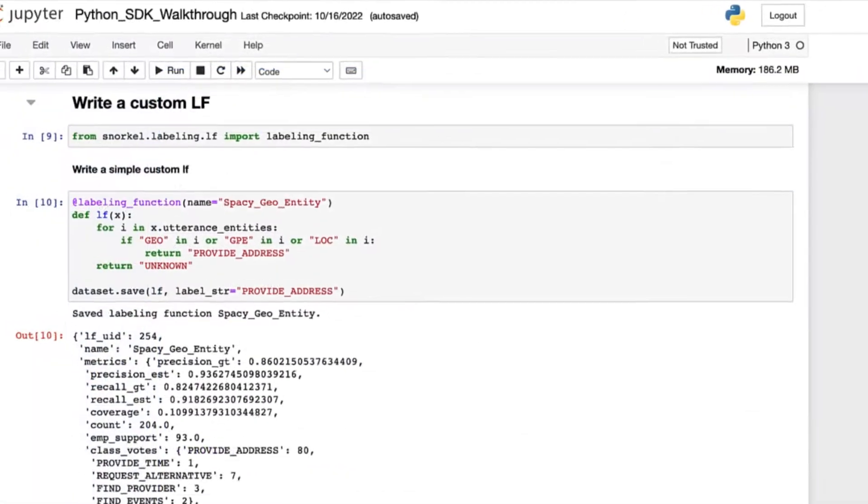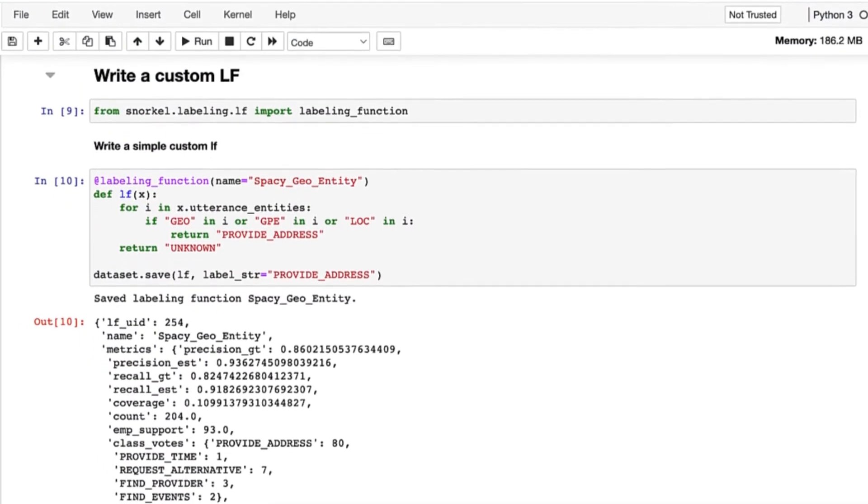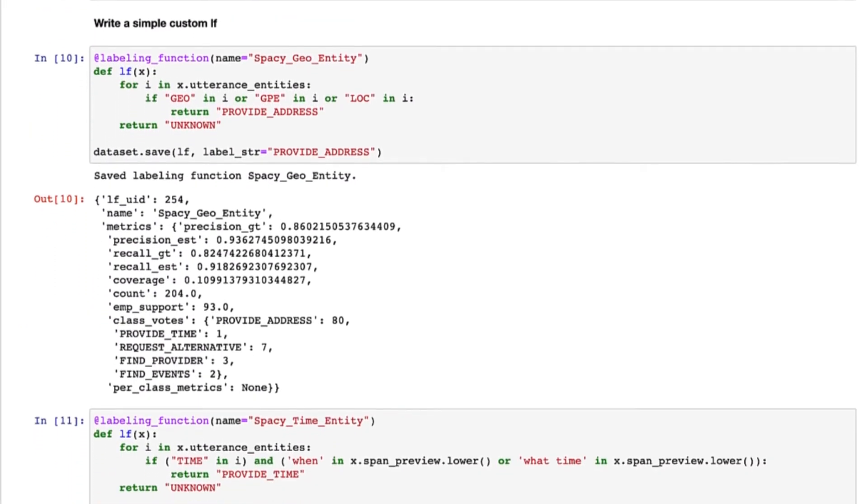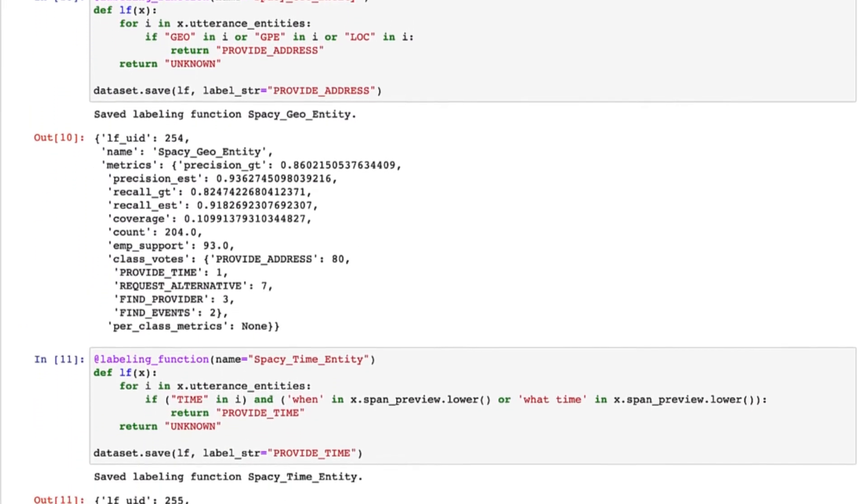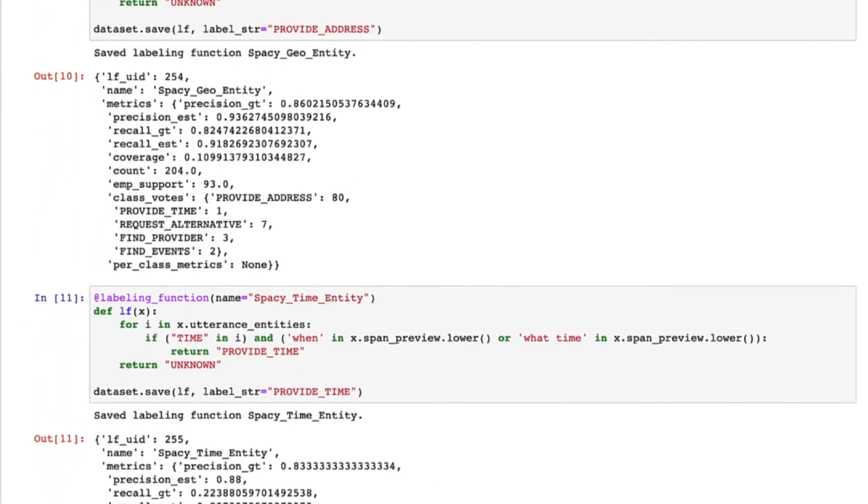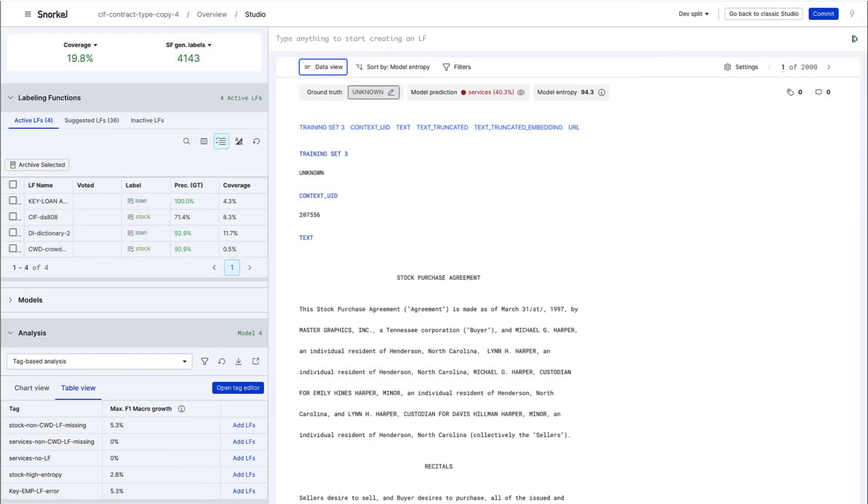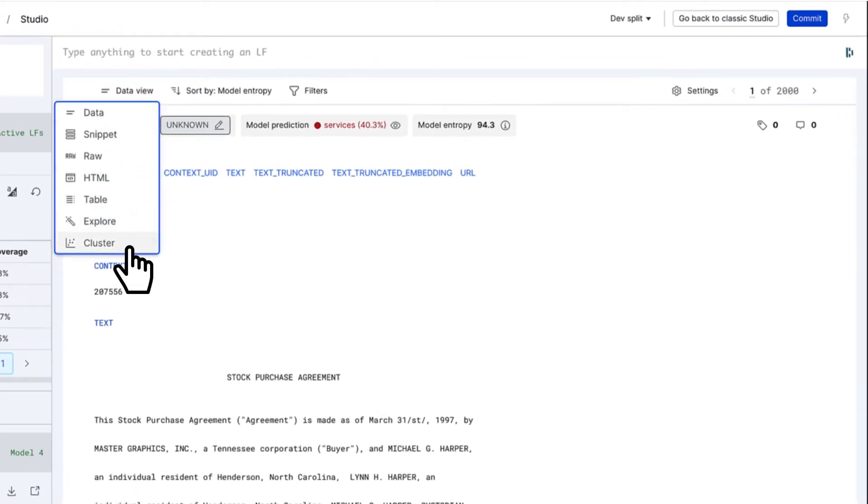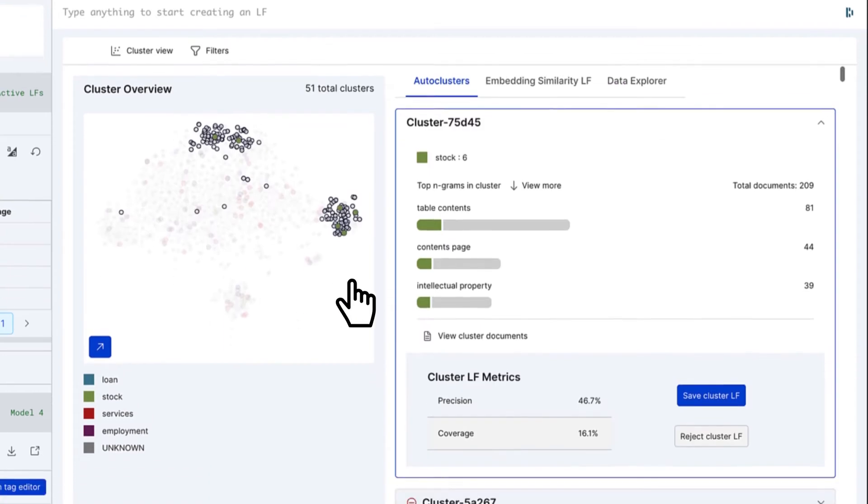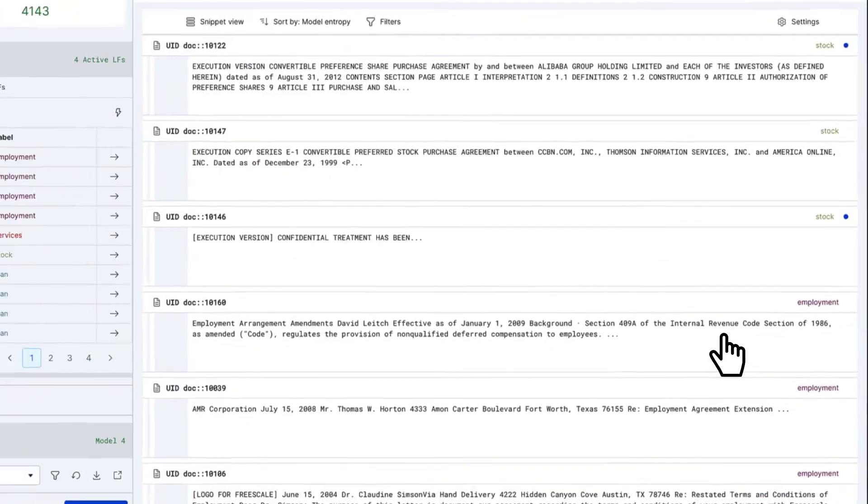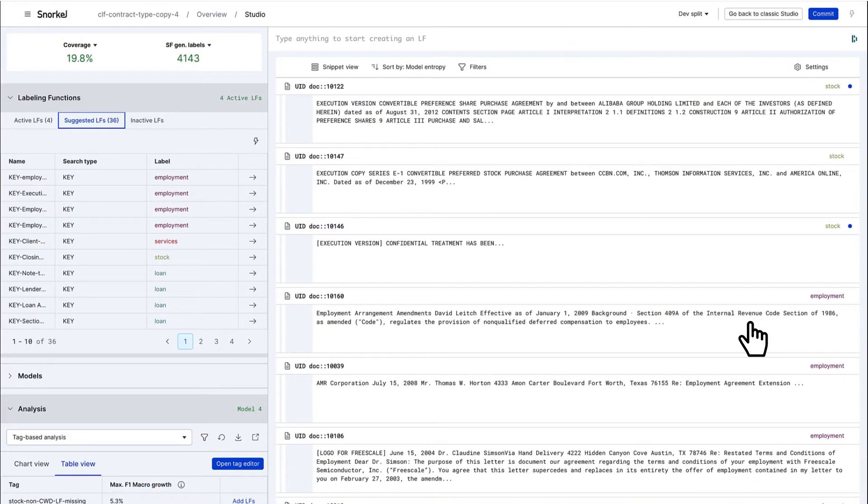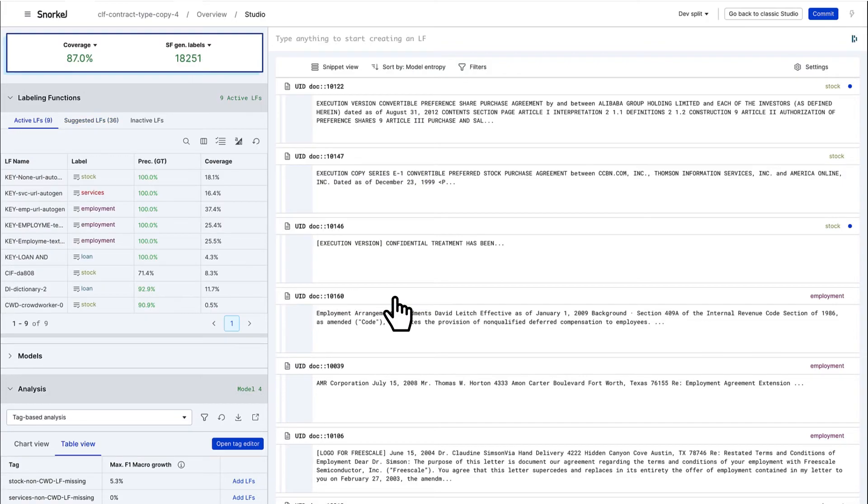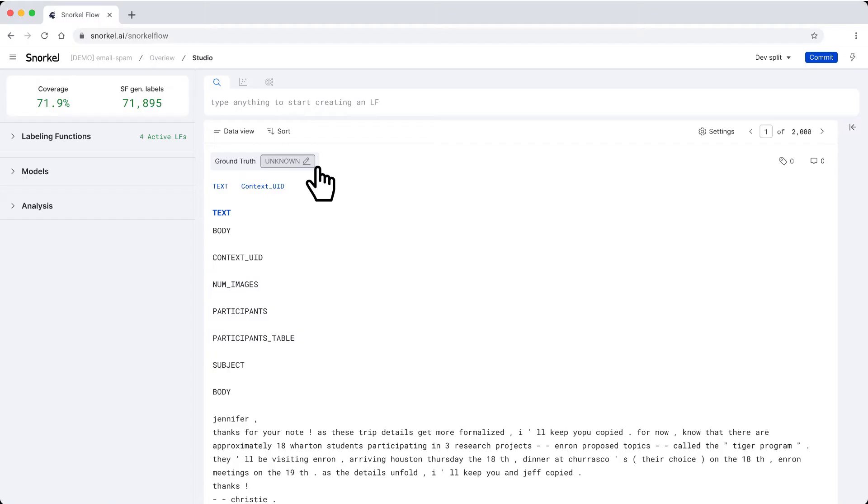Write these using the GUI-based builders, or create custom LFs with the Python SDK. The platform also augments your knowledge with a range of auto-generated LFs, such as cluster-based, keyword-based, and foundation model LFs.